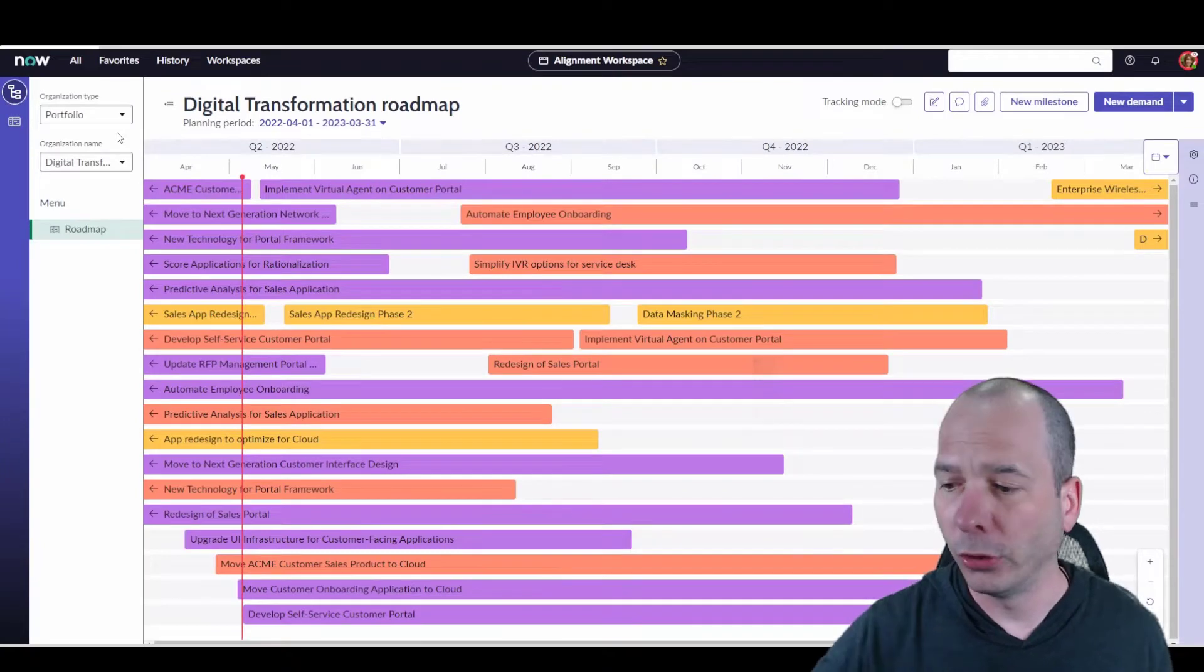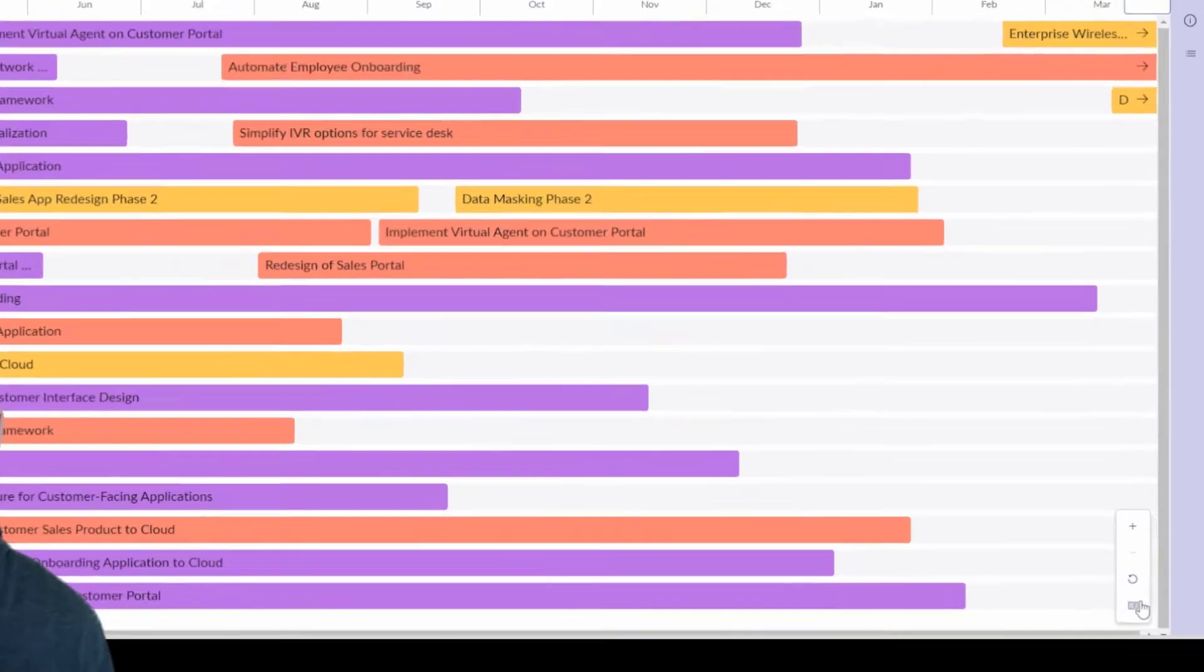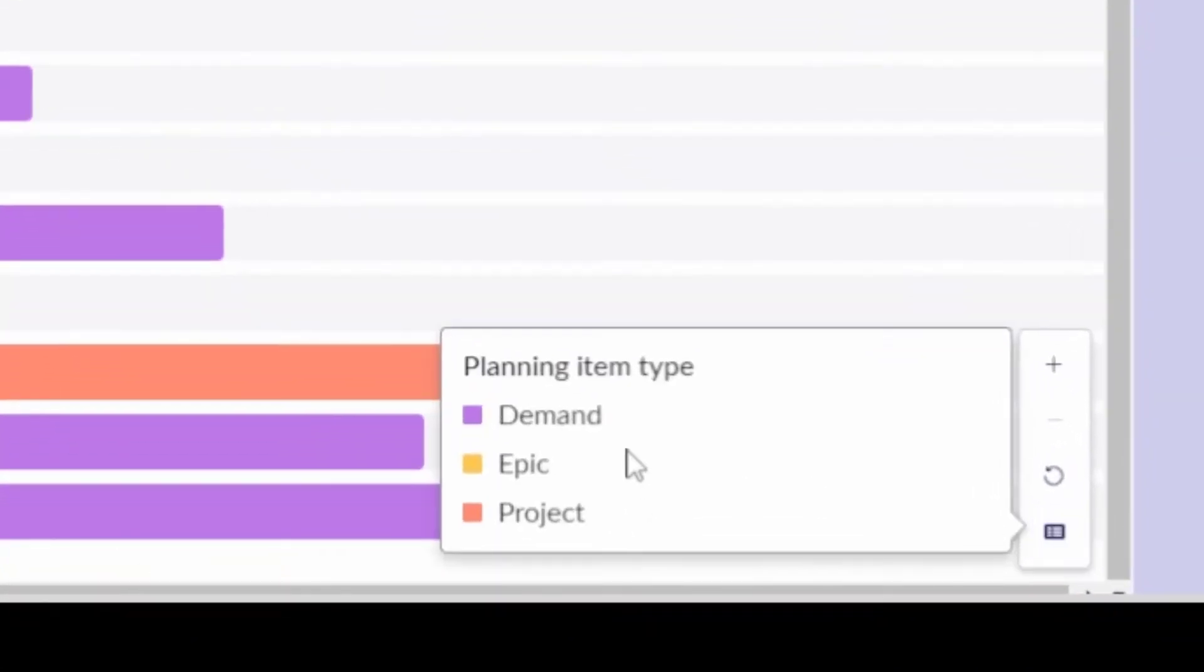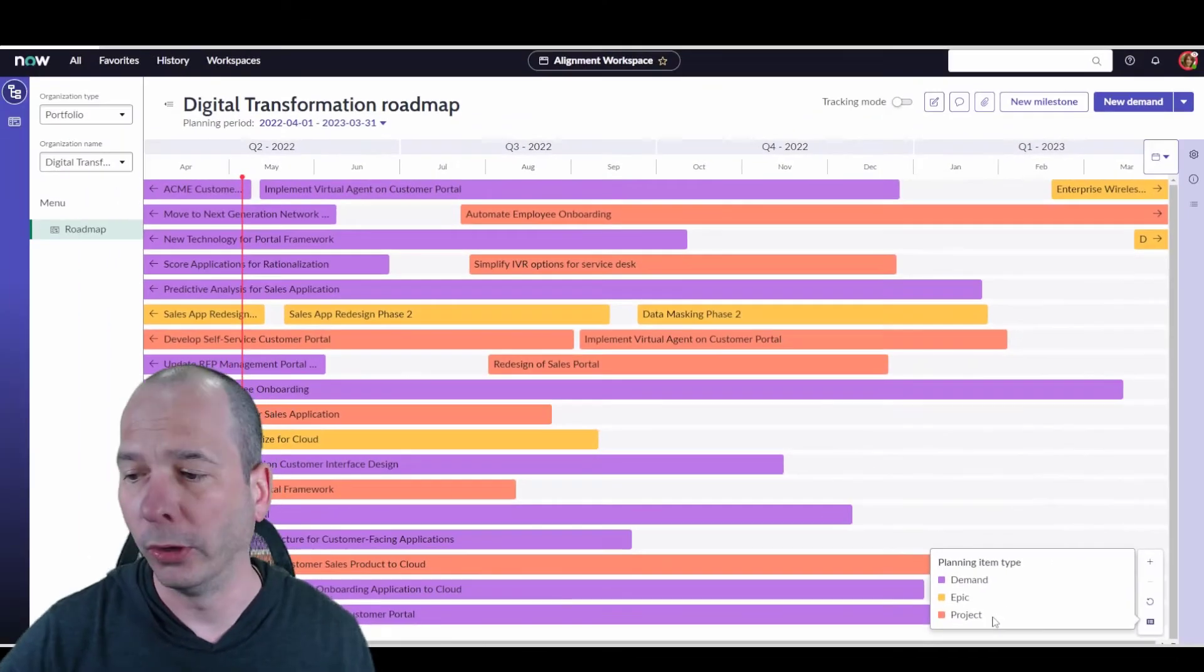Those are demands, those are projects. I'll show you the legend here. We've got demands, epics, and projects all showing up on this particular one.